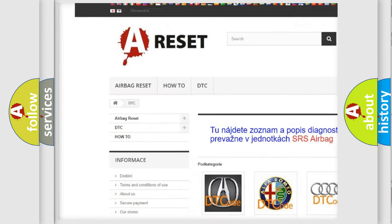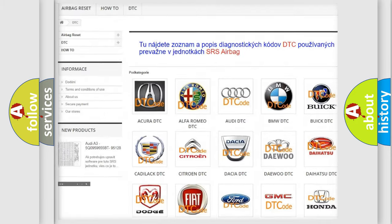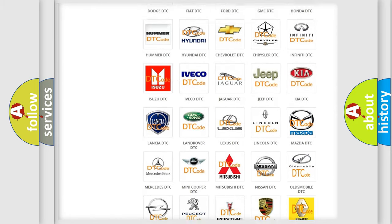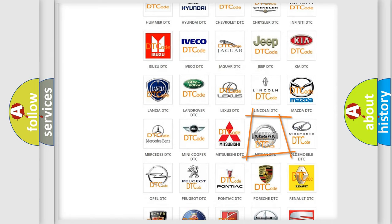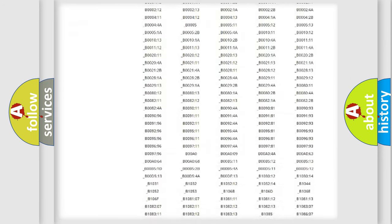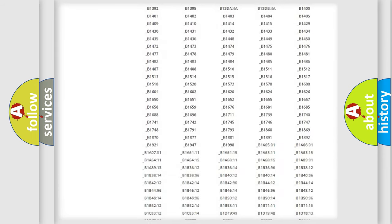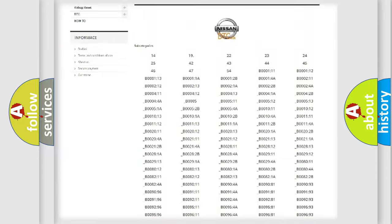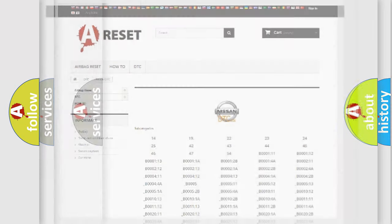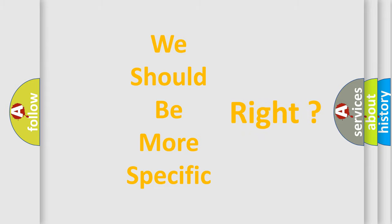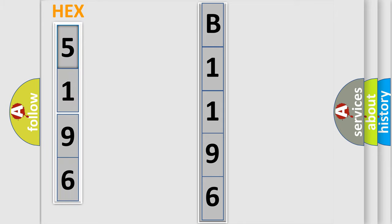Our website airbagreset.sk produces useful videos for you. You do not have to go through the OBD2 protocol anymore to know how to troubleshoot any car breakdown. You will find all the diagnostic codes that can be diagnosed in Nissan vehicles, and many other useful things. The following demonstration will help you look into the world of software for car control units.